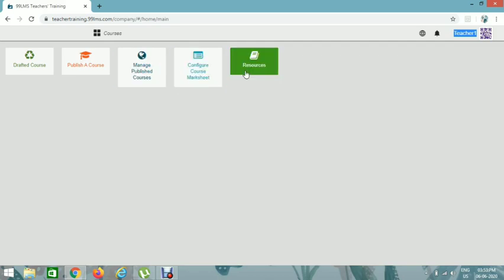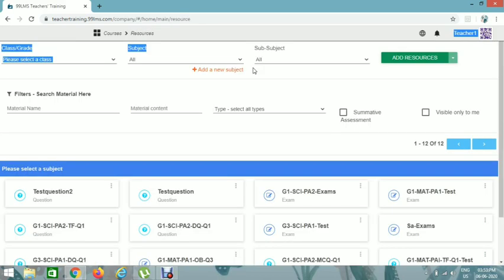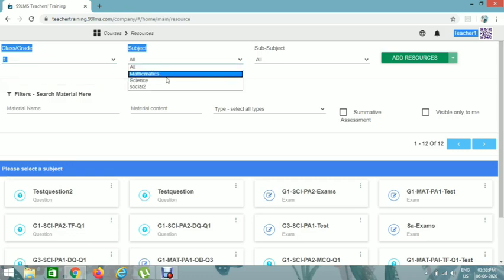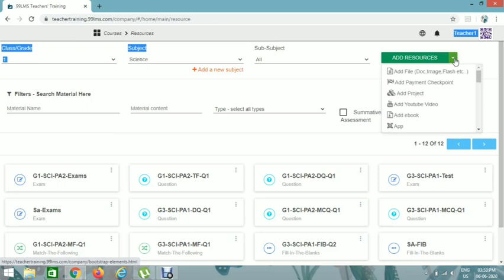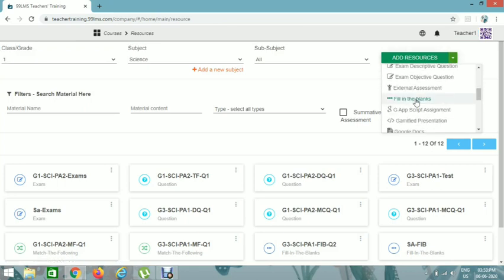We have to create a resource. There are many types of resources: Match the Following, Fill in the Blanks, Descriptive Questions, and MCQ Questions. First we can add a Fill in the Blanks question in this resource. Please select the class and subject, then click on Add Resources, and click on the type of resource — Fill in the Blanks.